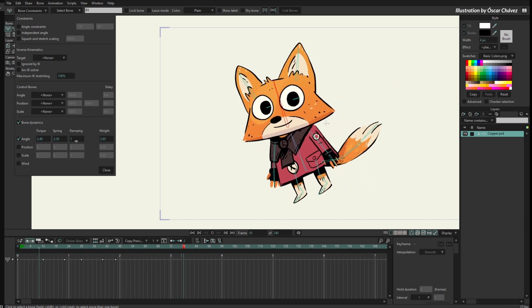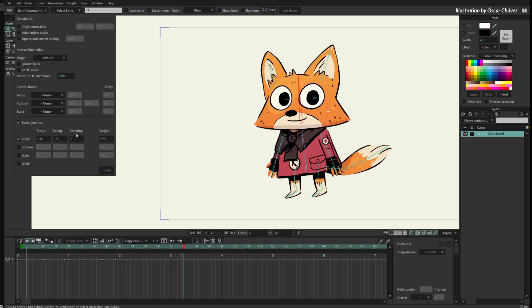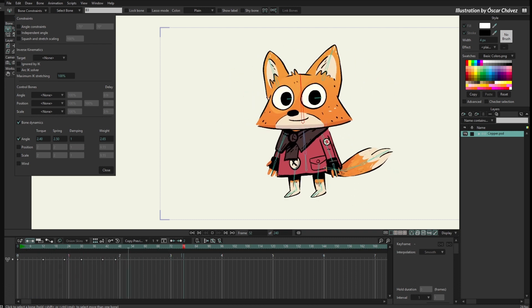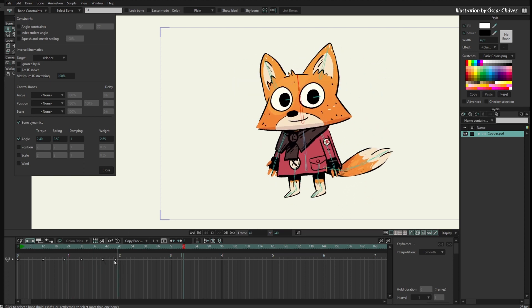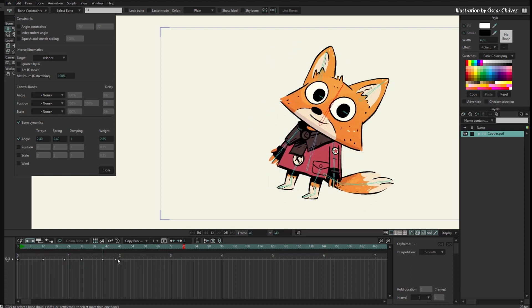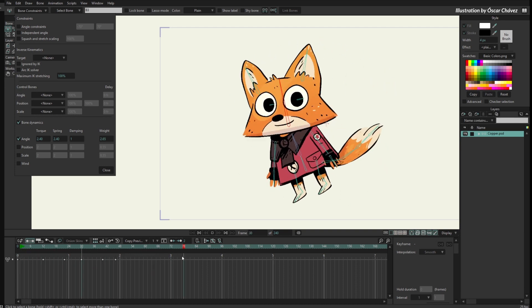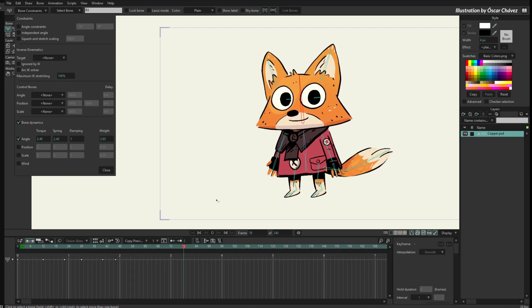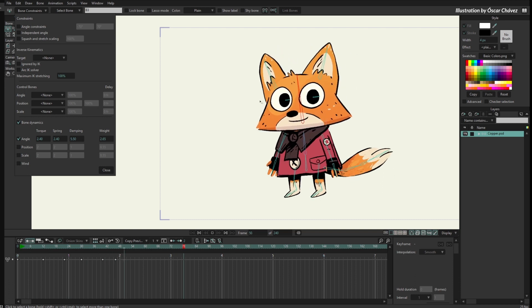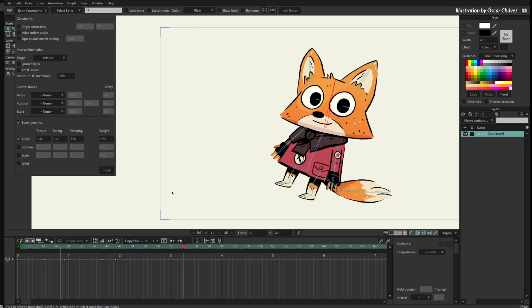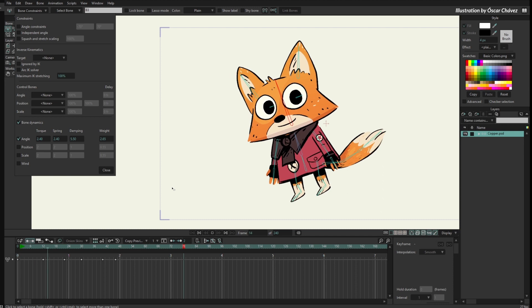And now finally, damping. The bigger the damping, the sooner this bone is going to stop moving. You can see the movement of the character stops around second 2, but this bone continues moving until second 3 and even after. If I increase the damping, the bone is going to stop sooner. The bigger the damping, the sooner the bone stops.